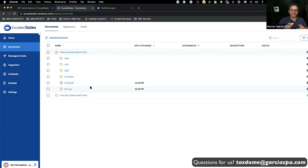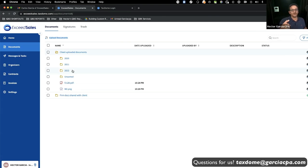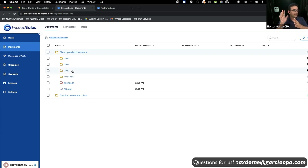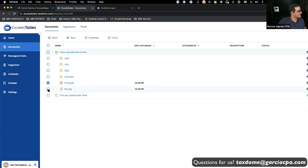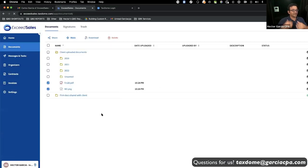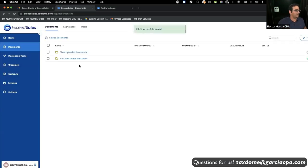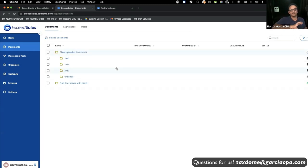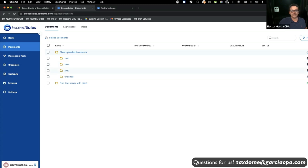Carlos talked about folders earlier — we set up default folders for three tax years so we can organize things by year. Other firms organize by function: one folder for bank statements, another for tax returns, another for tax notices. I can grab these two documents and move them into the 2021 folder. Even if the customer doesn't organize them, the firm can move and organize things afterwards.